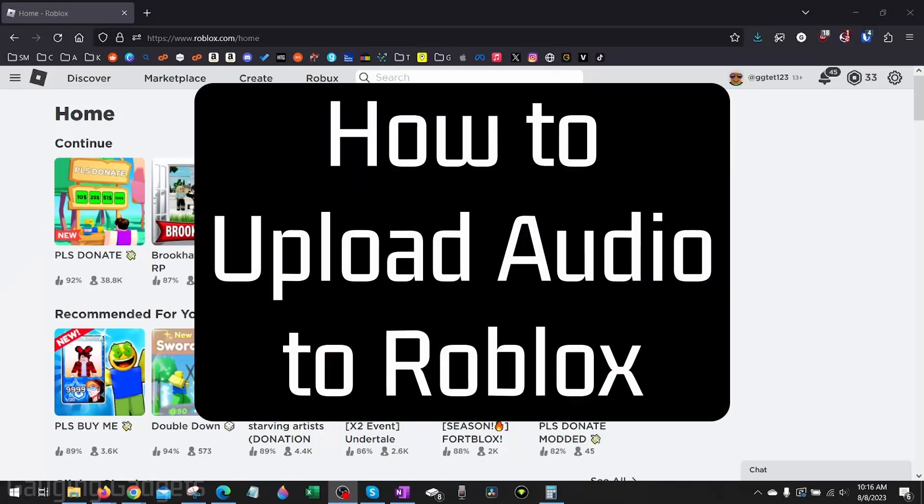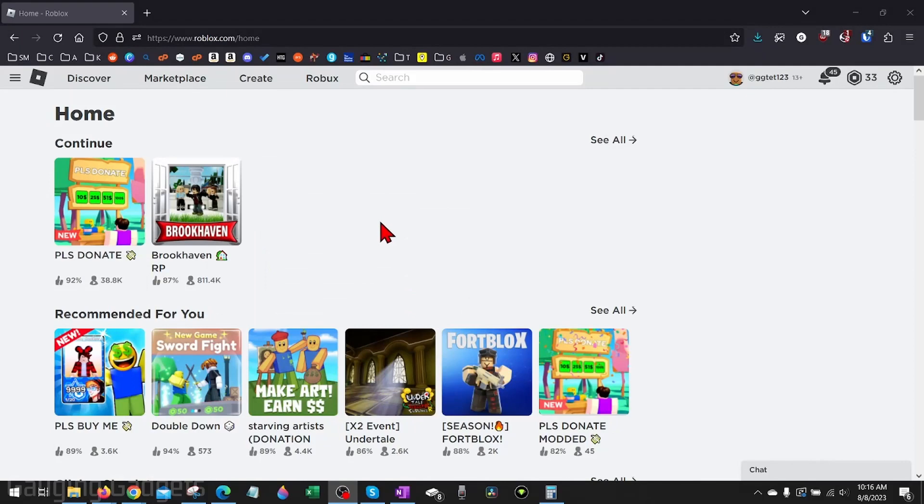How to upload audio to Roblox. Welcome to another Gauging Gadgets Roblox tutorial video. In this video, I'm going to show you how to upload audio files to Roblox so they can be used when building experiences in Roblox Studio.